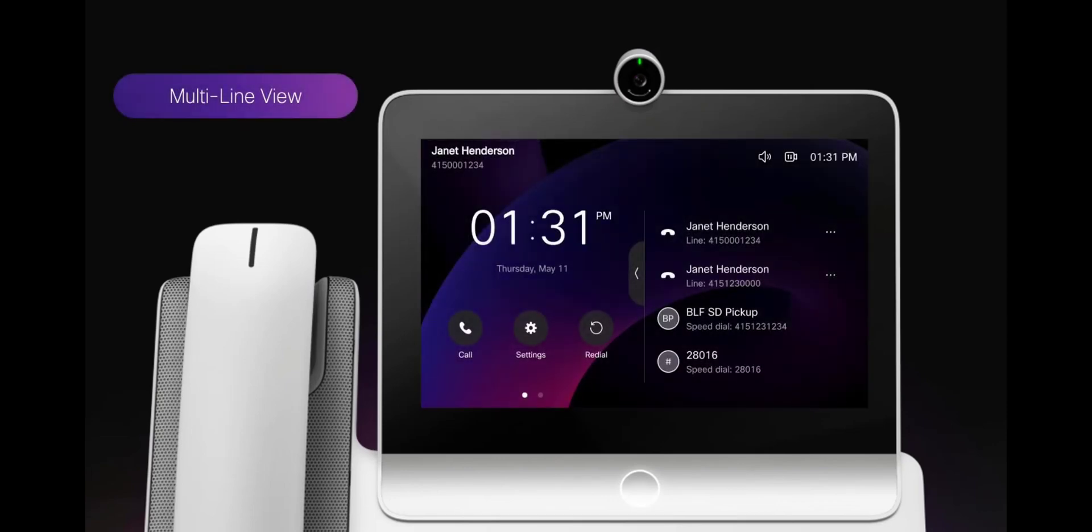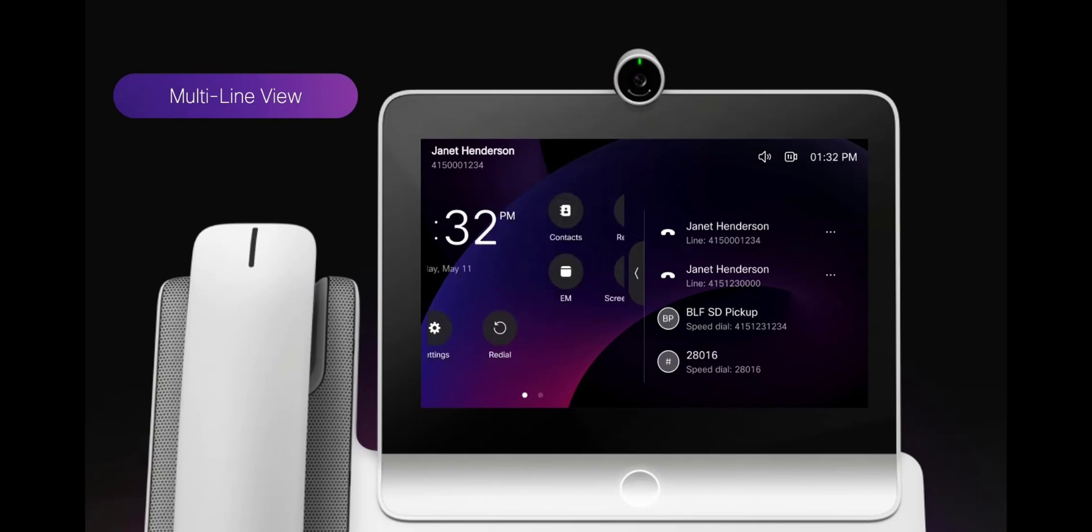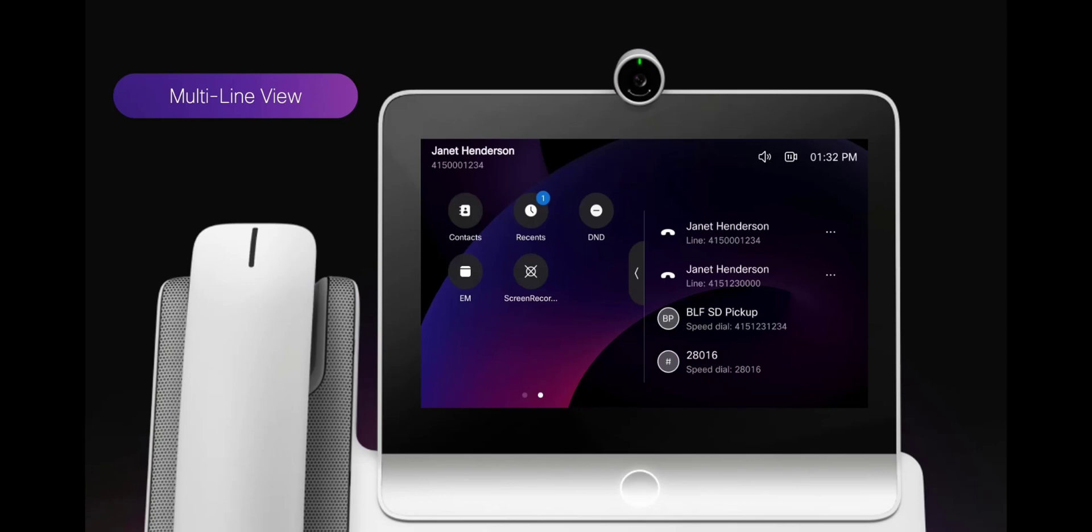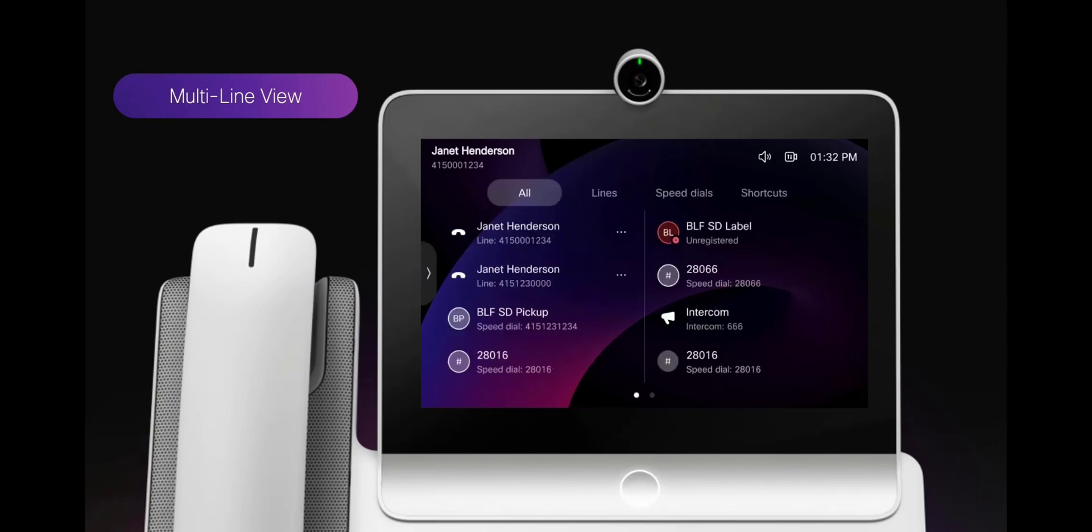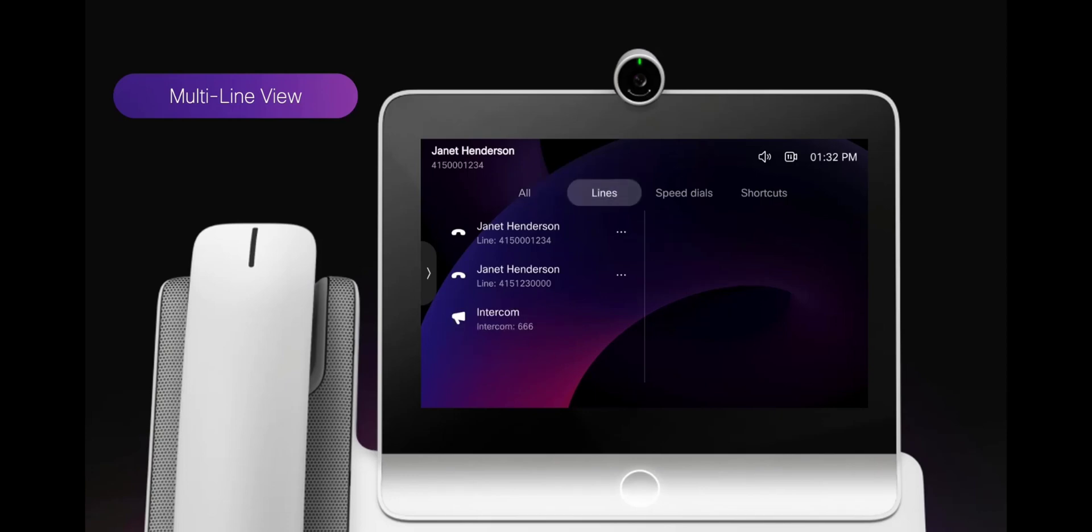In multi-line view, the screen is divided into two halves. The left half displays round feature buttons for device level call features as well as the time. The right half displays the phone lines, speed dials, and other call features configured on the lines.